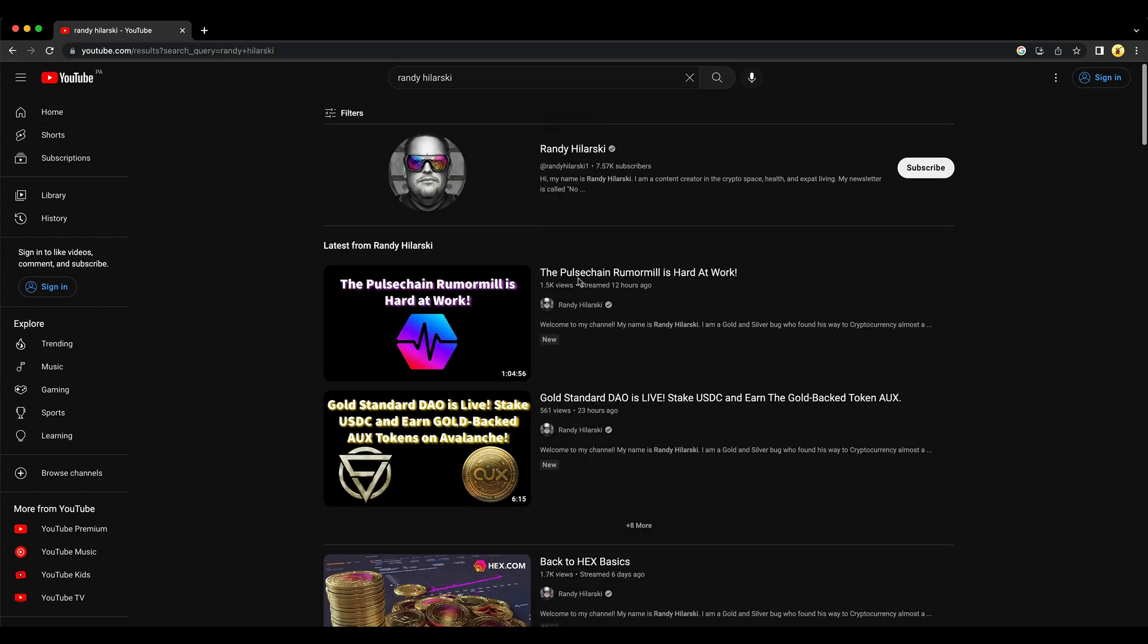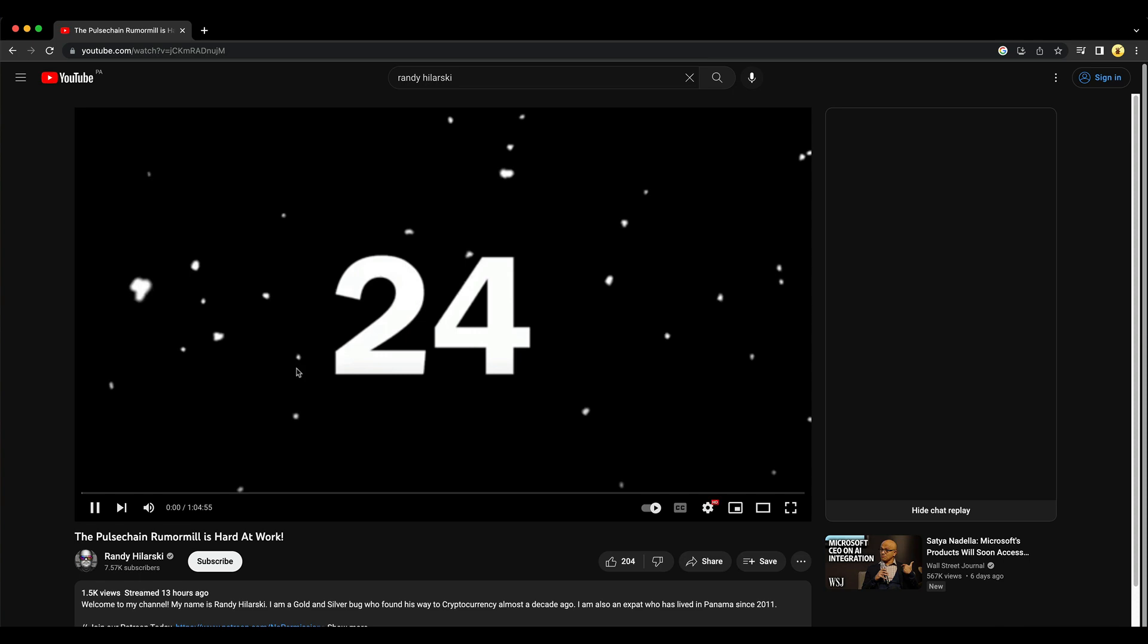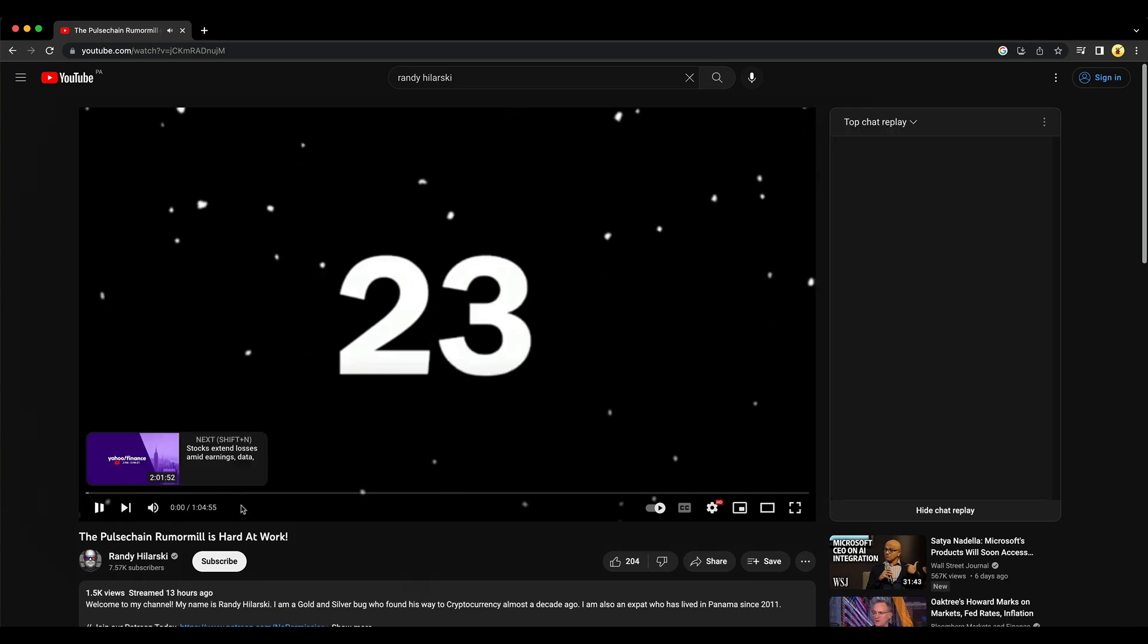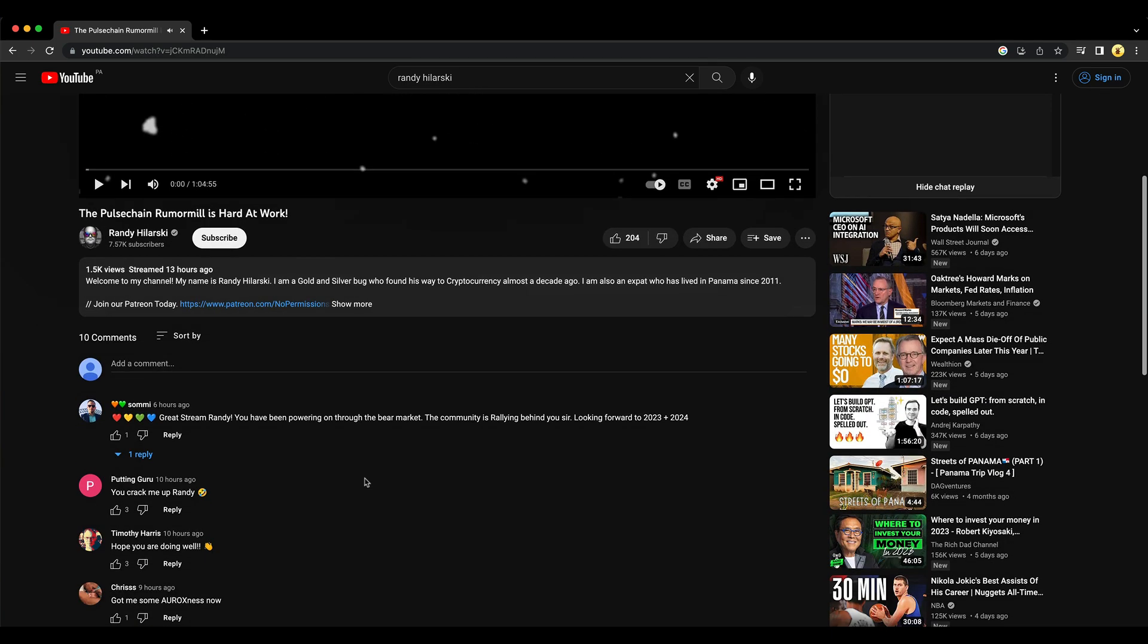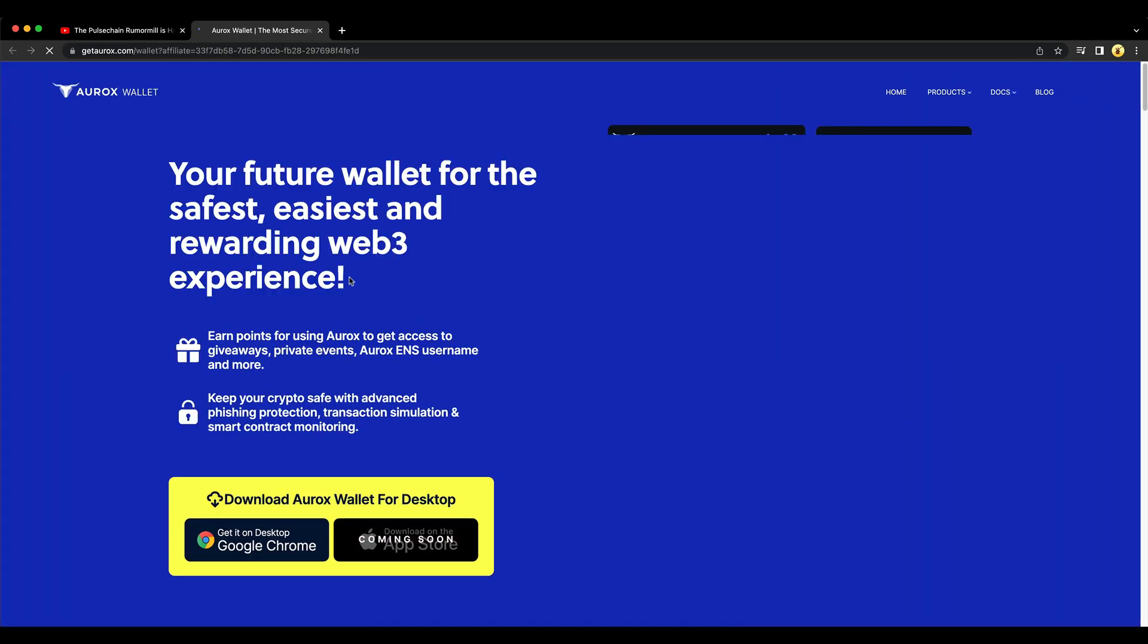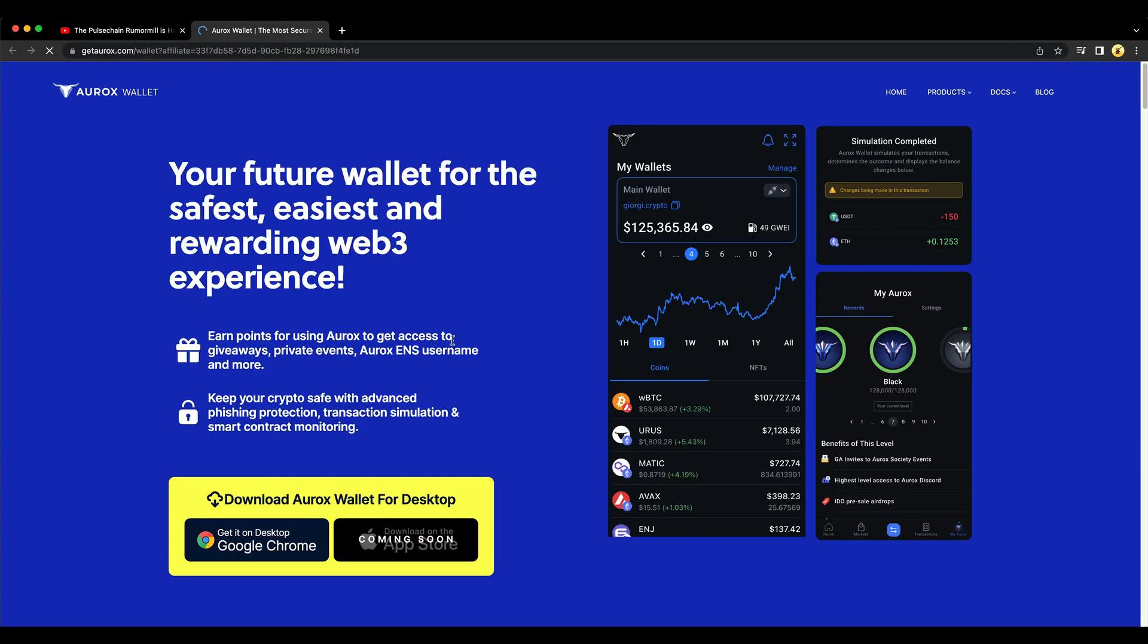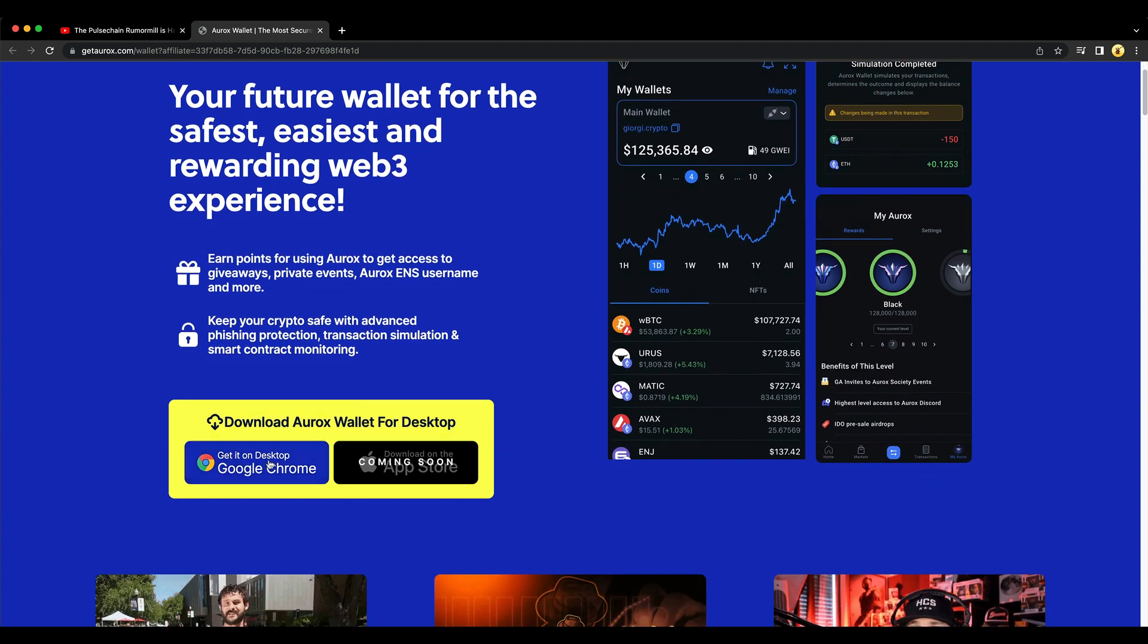First thing you need to do is go to one of my videos and scroll down to this section. And then you can go sponsor as Aurox trading tools, crypto wallet, click on the link. This takes you to the wallet itself and get it on desktop, Google Chrome.